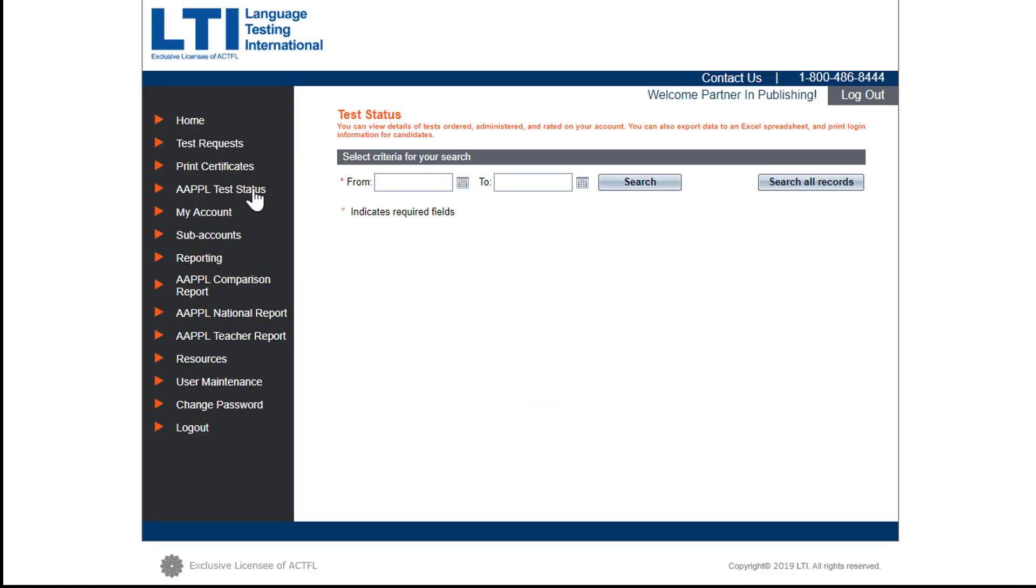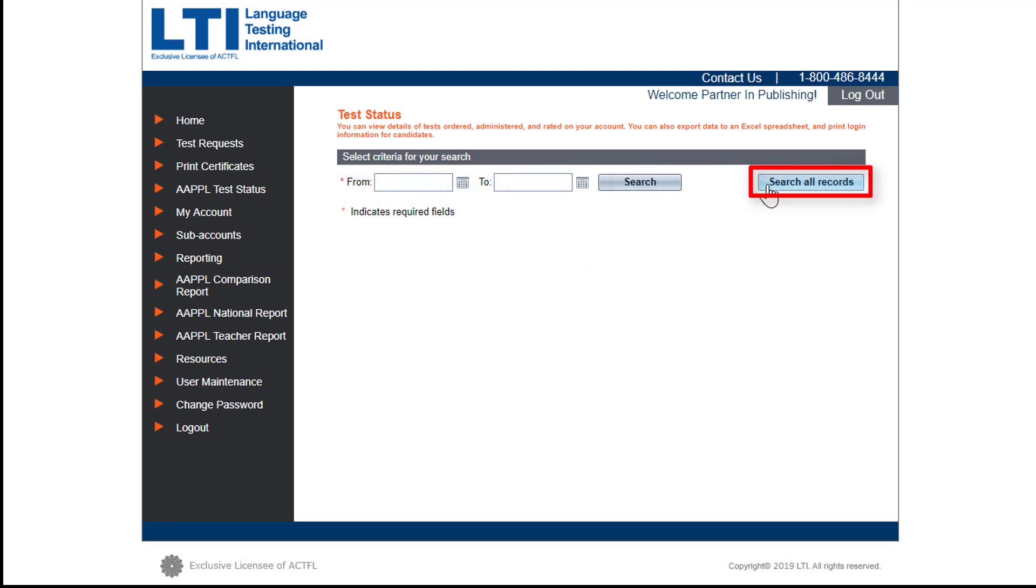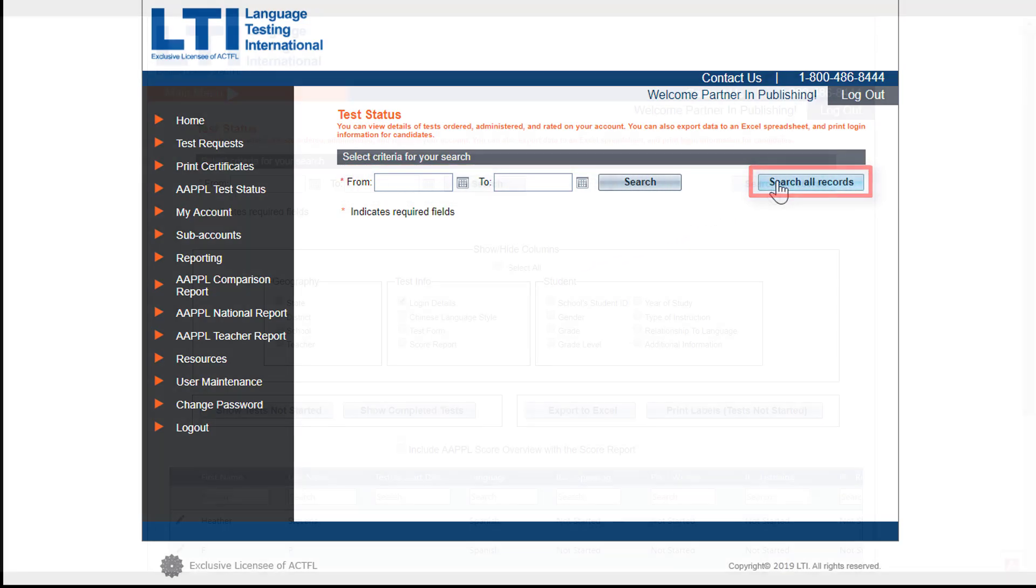When searching for assessments that have not been started, you can fill in the From To field with a time frame you feel the assessments were ordered. If you do not remember the date or window of time, you can simply search All Records.